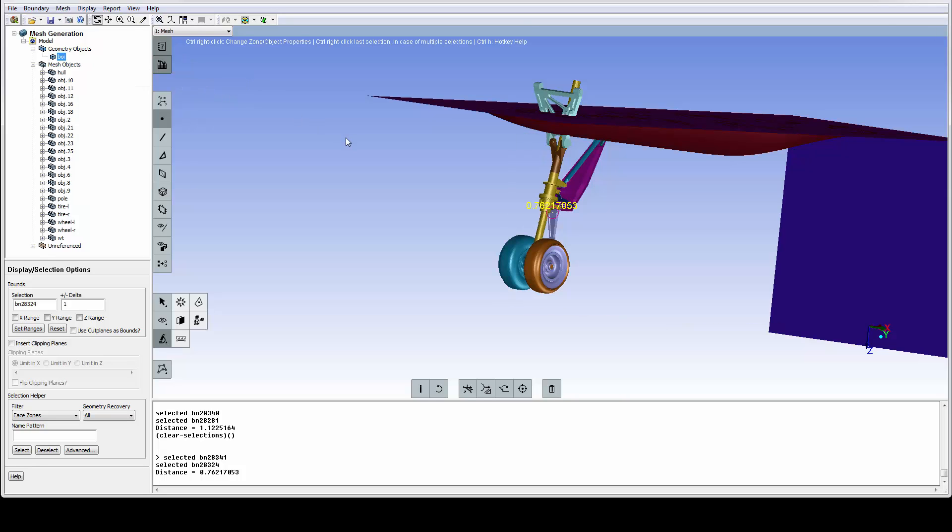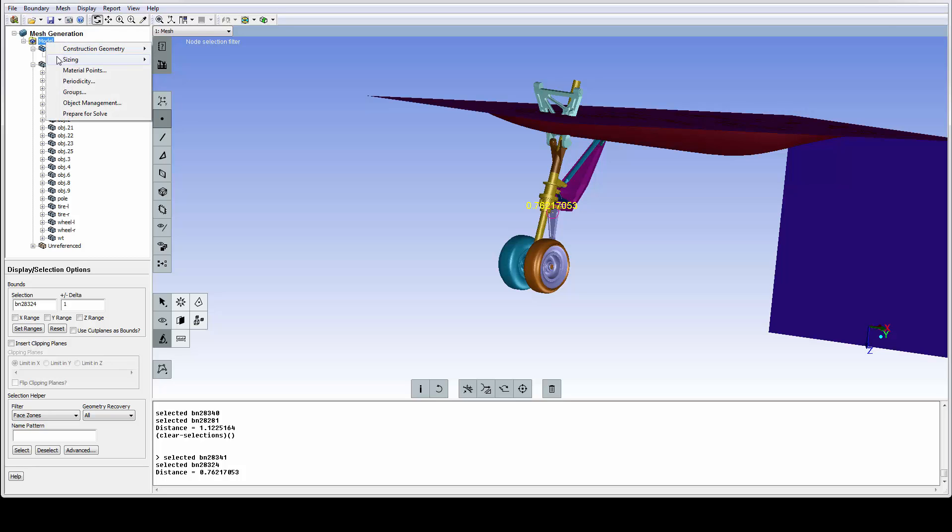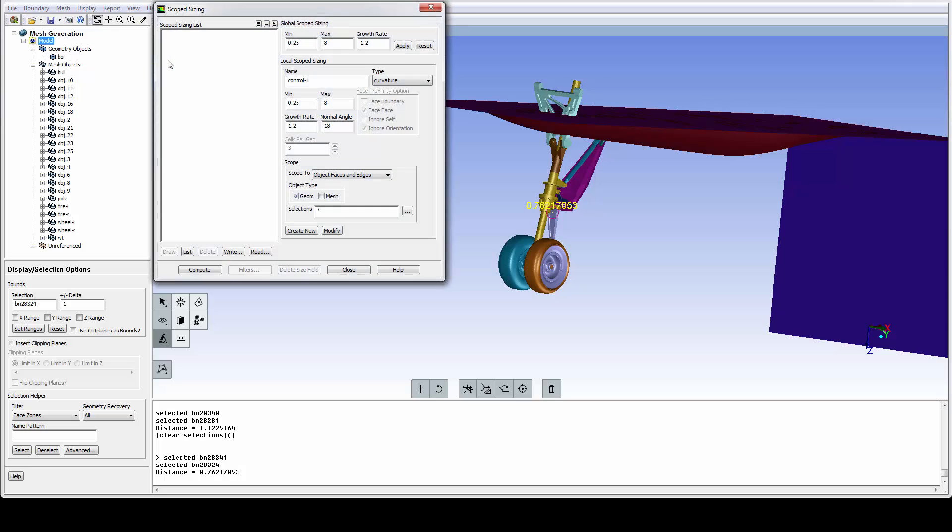This BOI needs to be added to the size field. From the model tree, we can access the mesh sizing controls, and we will use the scope sizing to assign parameters. We can set global min and max sizes.